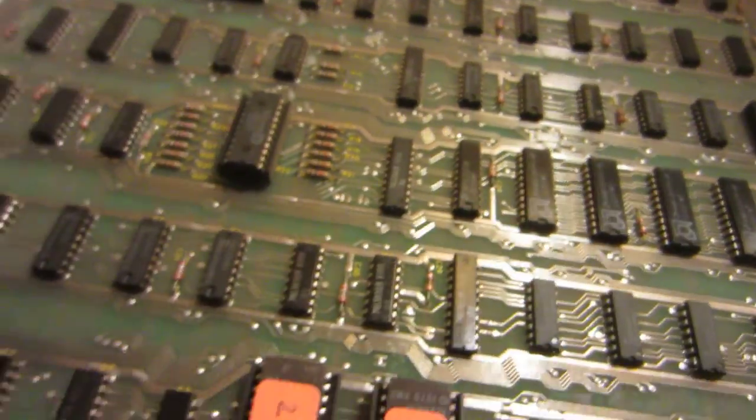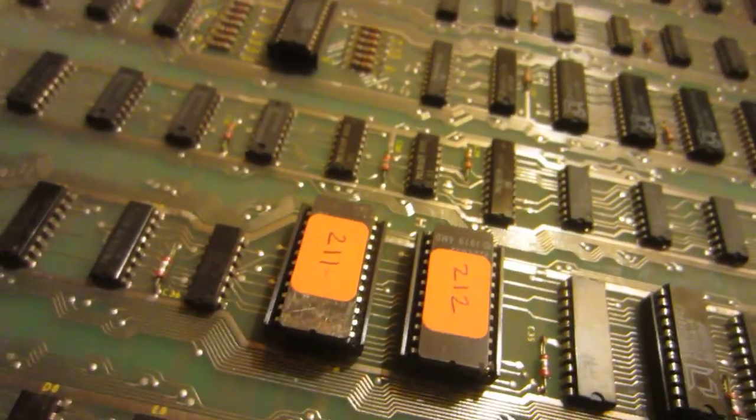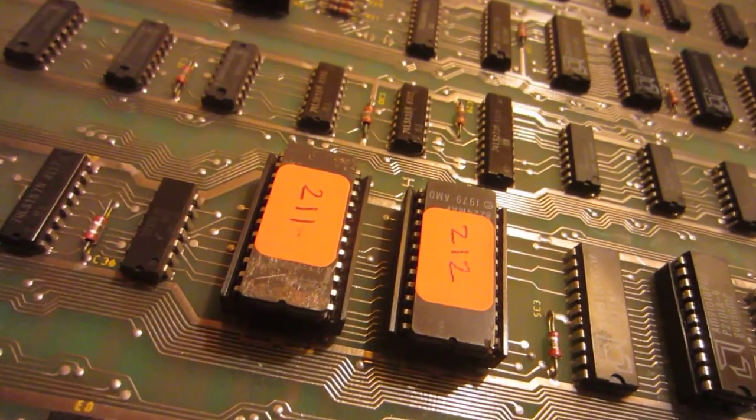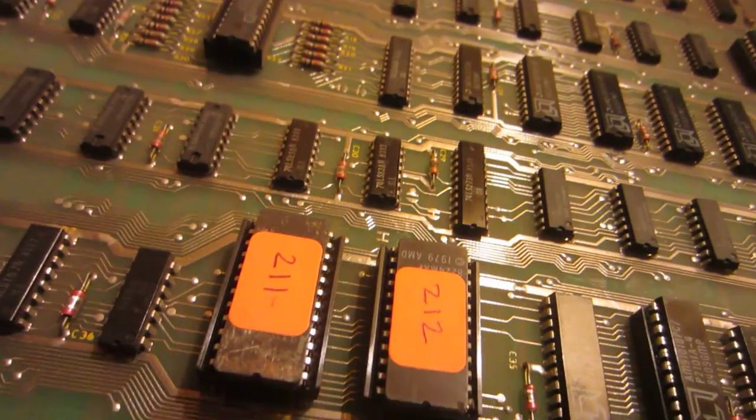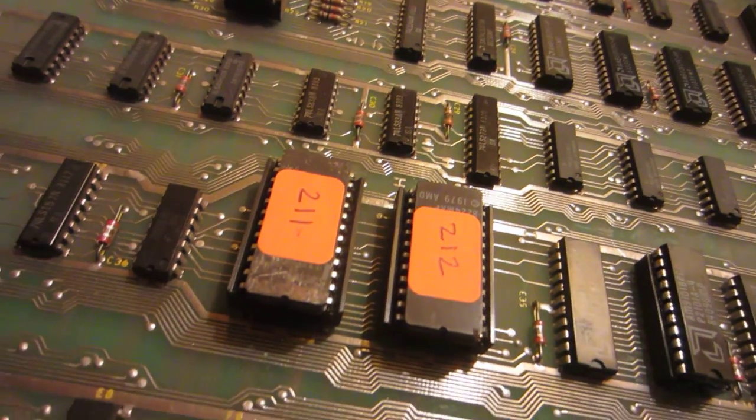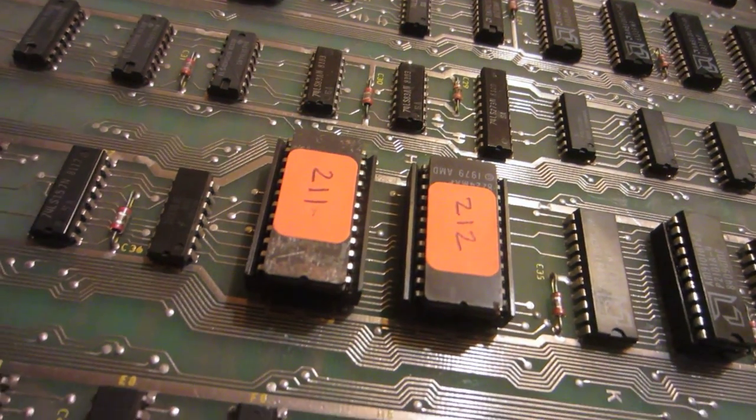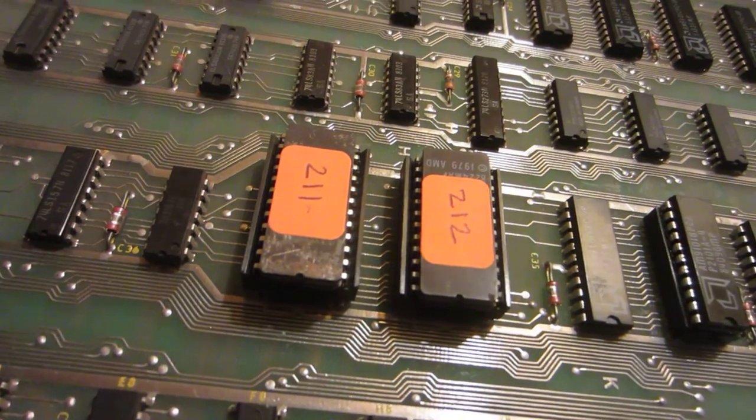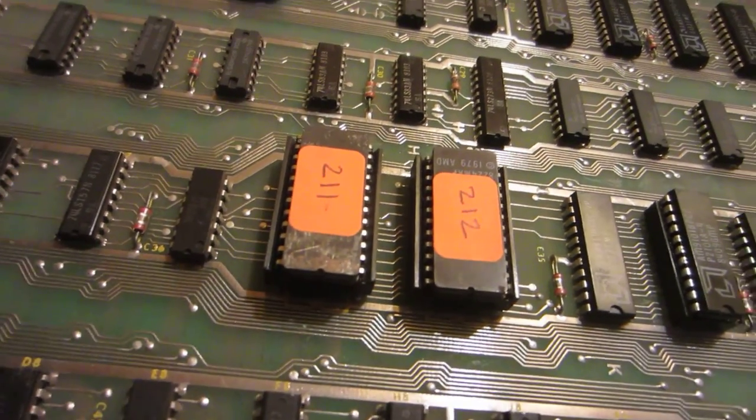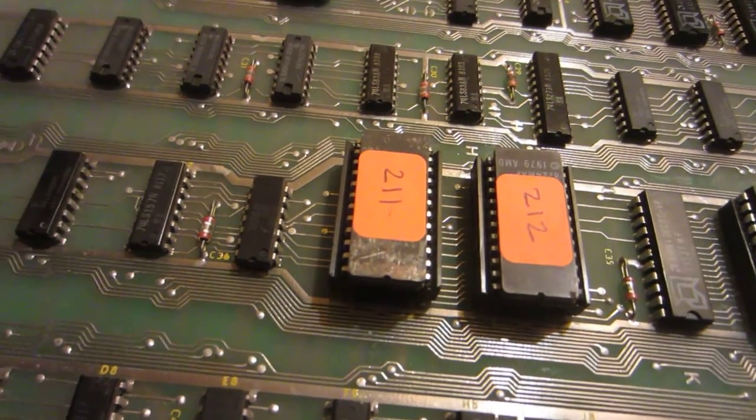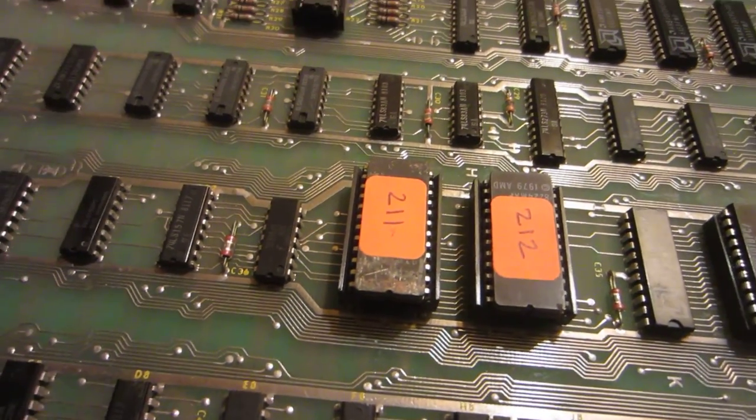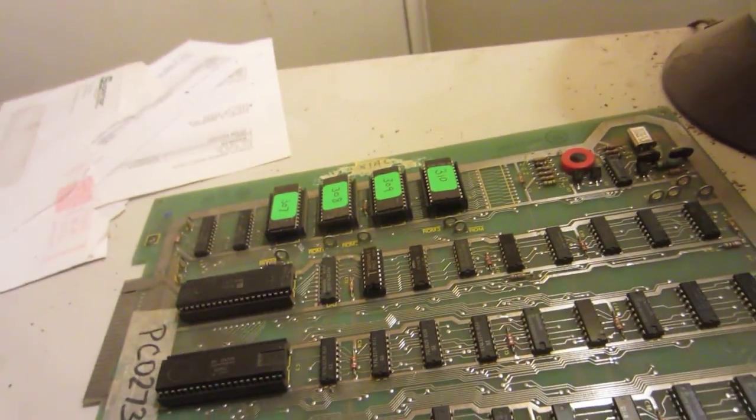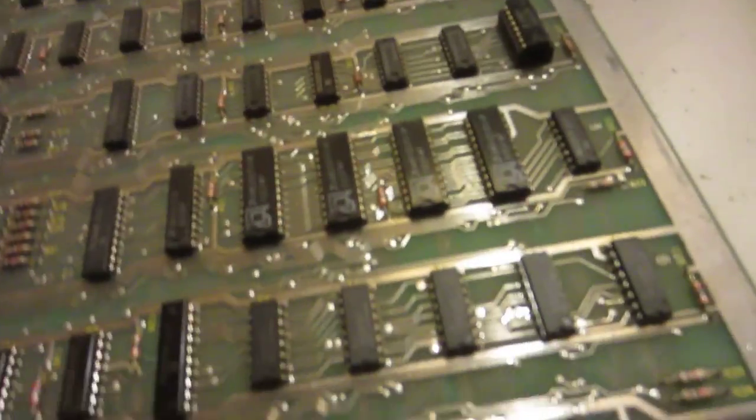At any rate I replaced the EEPROMs. I found two of those were bad, so I grabbed two EEPROMs, those 2716s, off of the Millipede board. Re-burned all the EEPROMs.